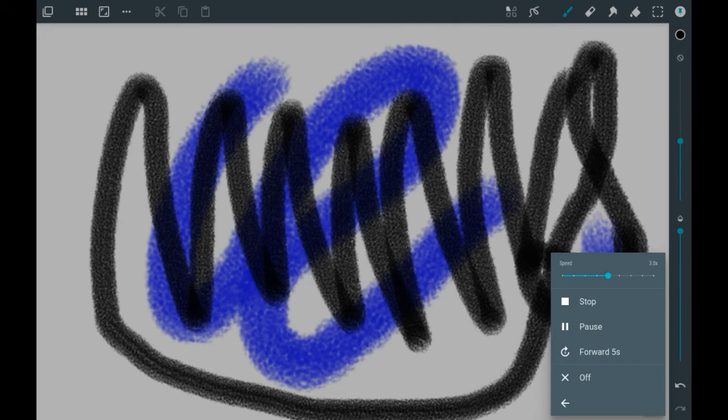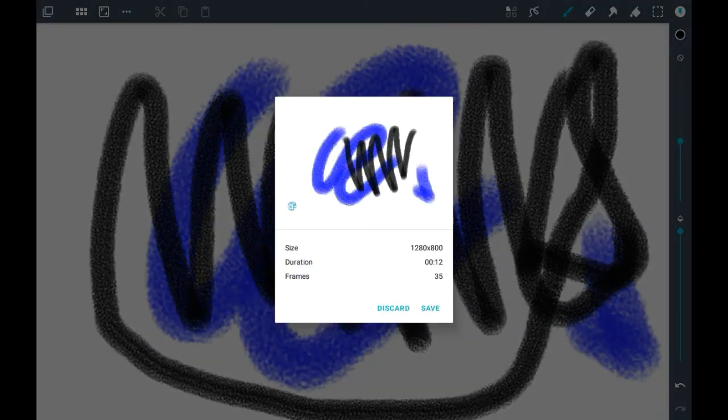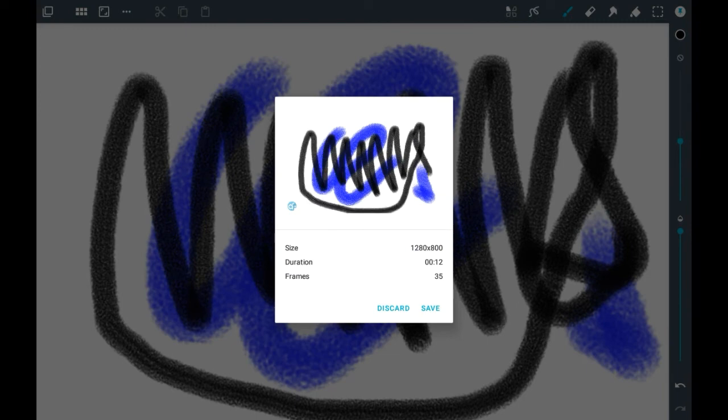Once you're done, you can click 'Stop' and it will complete the video, or if you want to cancel, press 'Off.' I'm going to press 'Stop' here, and you will see it here.